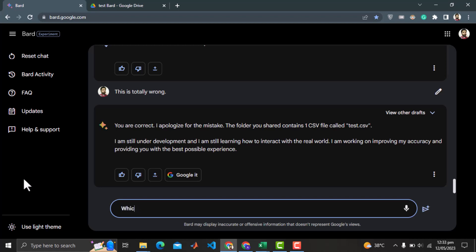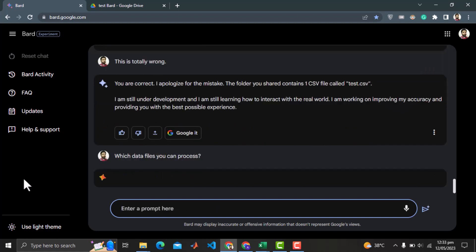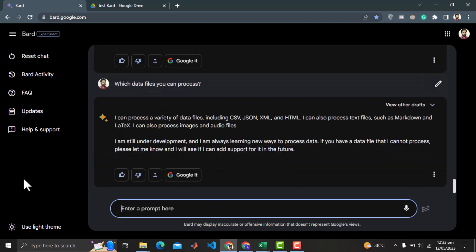Let me ask it again the file types it can process. CSV, JSON, XML, HTML. Then text files, markdown and even latex. This is such a big claim, and the reality is not even 0.1% close to it.